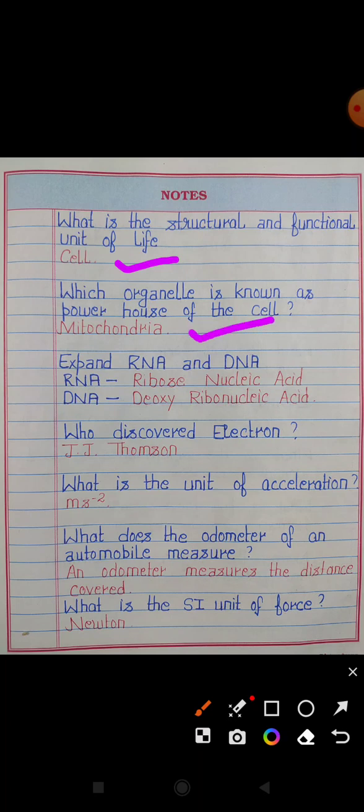Expand RNA and DNA. RNA stands for ribonucleic acid. DNA stands for deoxyribonucleic acid.